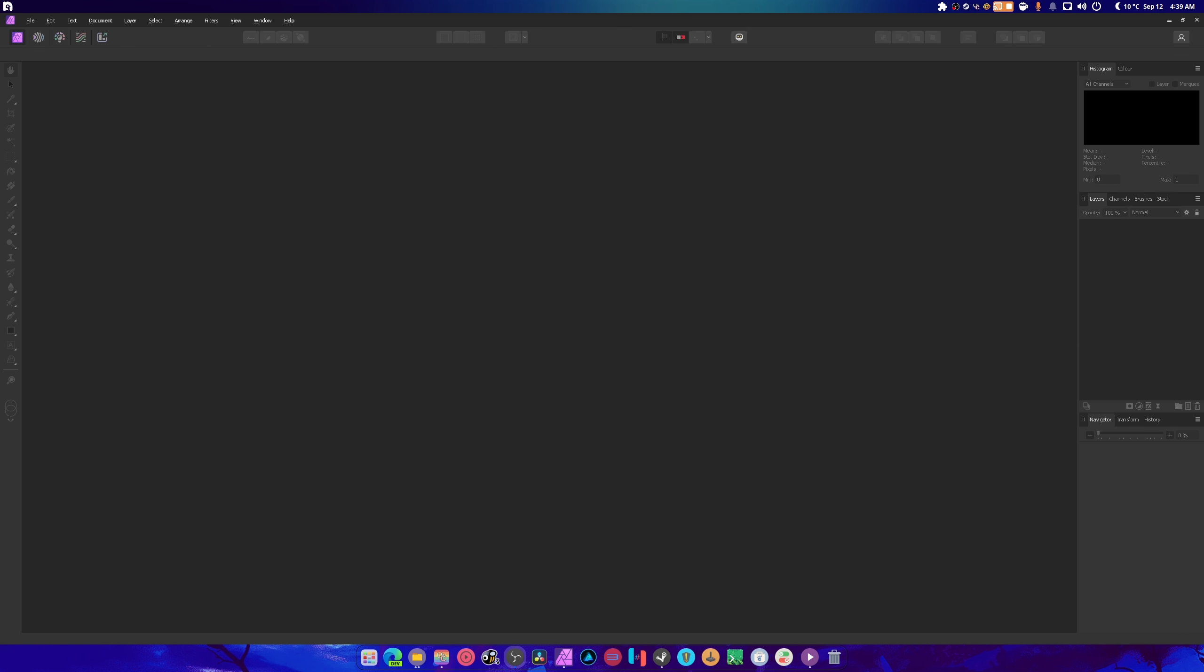What is up guys, welcome back to another video. Today we're going to recreate my thumbnail in Affinity Photo because I have completely removed Adobe Photoshop from my life.